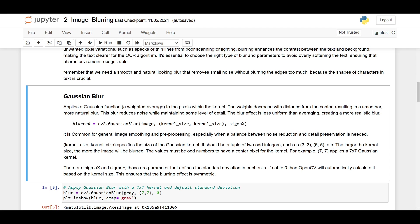The larger the kernel size, the more the image will be blurred. The values must be odd numbers to have a center pixel for the kernel. For example, 7 by 7 applies a 7 by 7 Gaussian kernel. There are sigma x and sigma y—those are parameters that define standard deviation in each axis. If set to 0, then OpenCV will automatically calculate it based on the kernel size. This ensures that the blurring effect is symmetric.